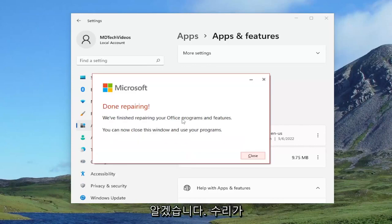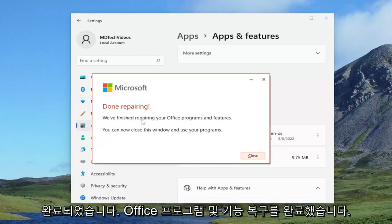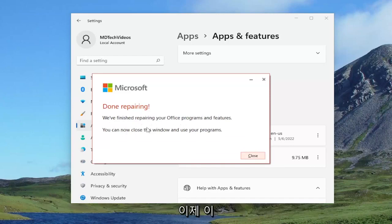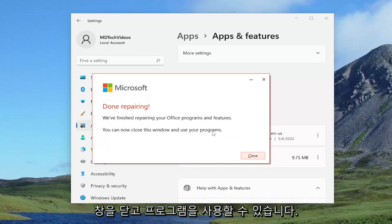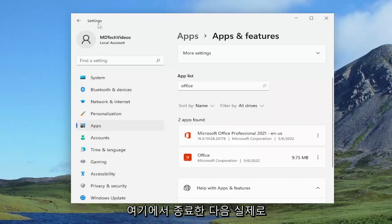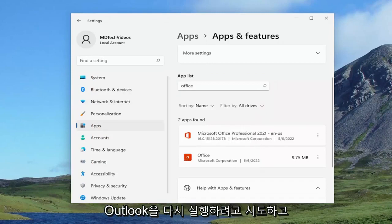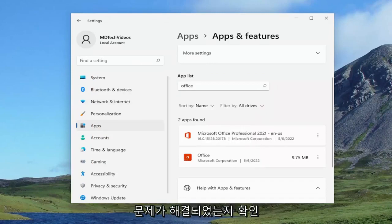Okay, so this is done repairing. We've finished repairing your office programs and features. You can now close this window and use your programs. We're just closing out of here and then attempting to relaunch Outlook and see if your problem has been resolved.